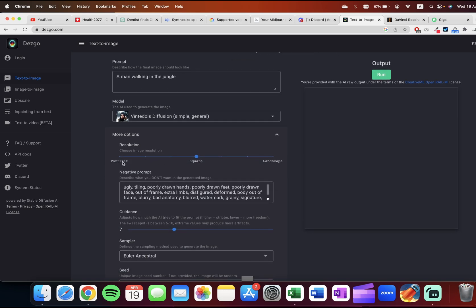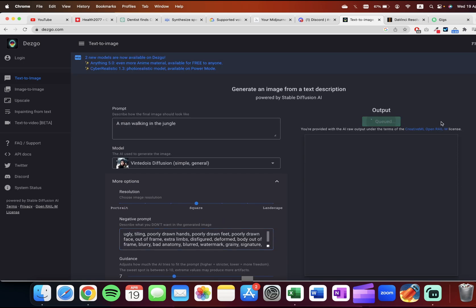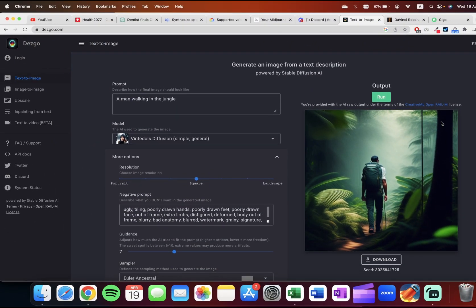You can choose square dimension, which is one to one ratio, or landscape. You can also specify what you don't want in the generated image. Click on the run button.